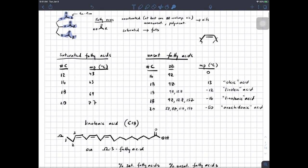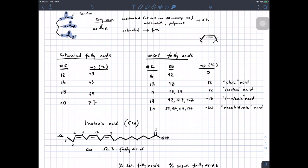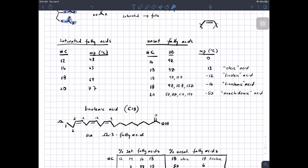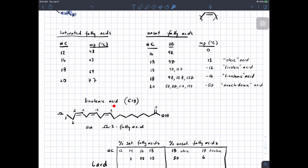The structure of linolenic acid is an 18-carbon chain with double bonds between carbons 9–10, 12–13, and 15–16. Linolenic acid is an example of what we call an omega-3 fatty acid. We call it omega-3 because it has a double bond three carbons from the end of the fatty acid chain — we call that end the omega-carbon. Omega-3 unsaturated fatty acids have been shown to be nutritionally important, and linolenic acid is an example of those.